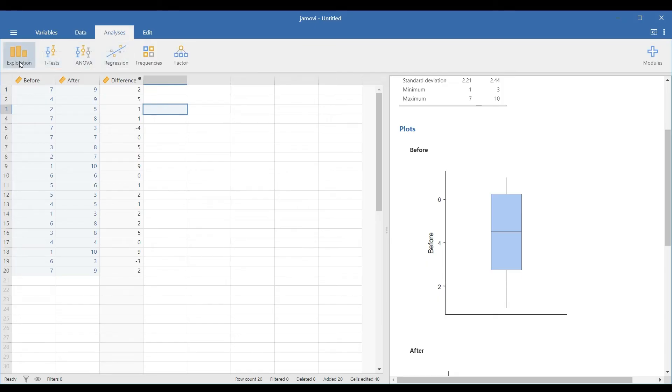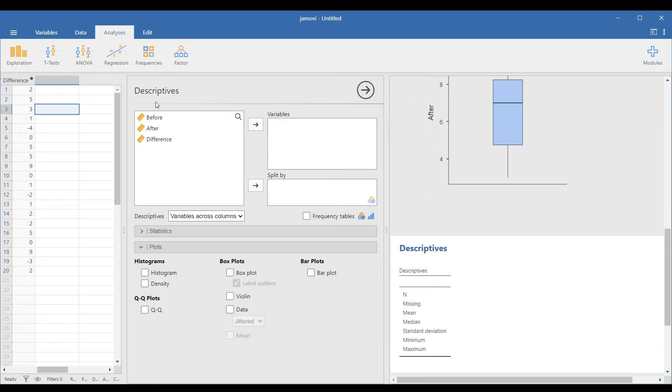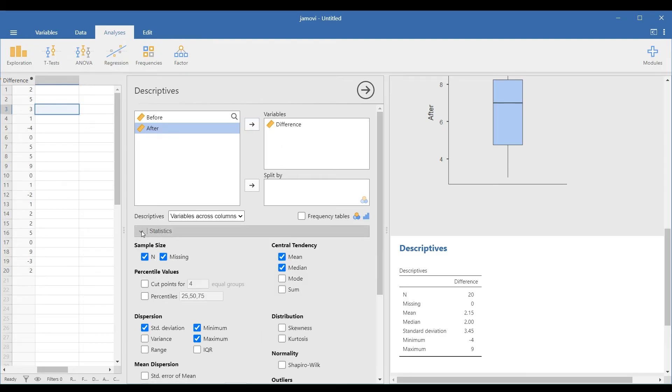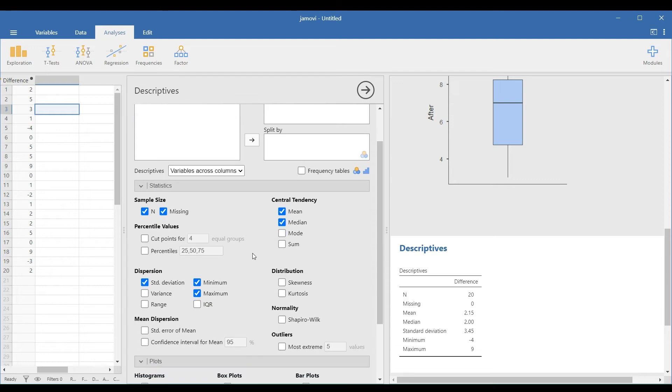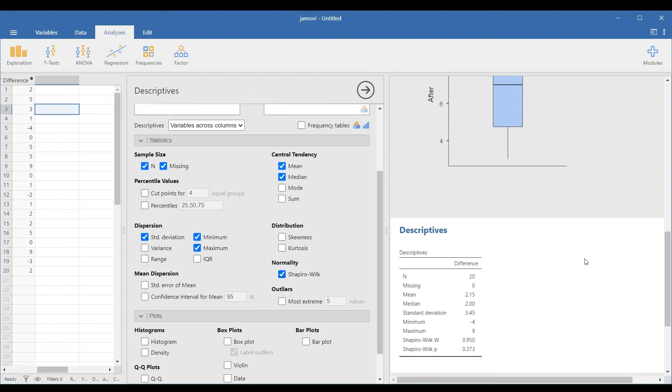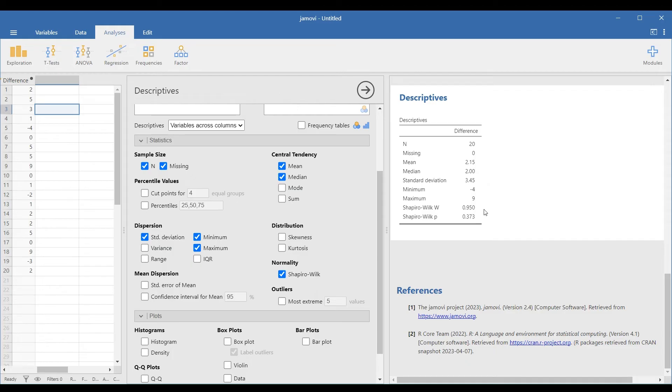To test the normality, go to Analyses, Exploration, and Descriptives. Transfer the difference variable in the variables box. Look for the Statistics drop-down panel and select Shapiro-Wilk under the Normality option. In the Descriptives table, the Shapiro-Wilk p-value is 0.373, greater than 5% or 0.05, so the distribution for the difference is normal. Note that if the Shapiro-Wilk p-value is less than 0.05, the distribution is not normal.